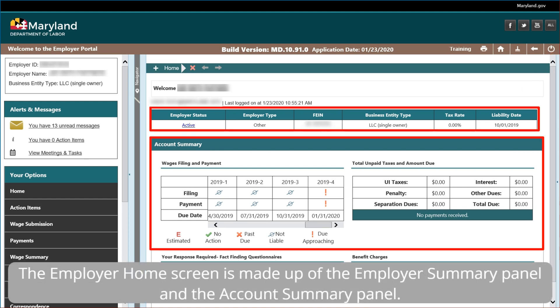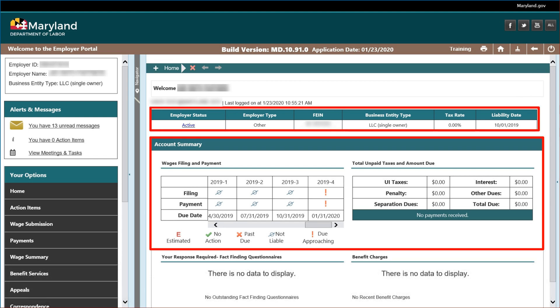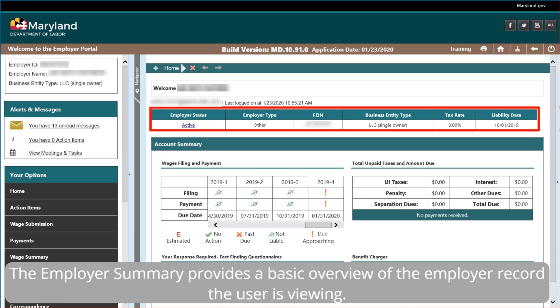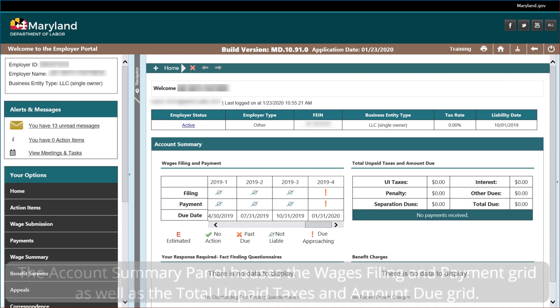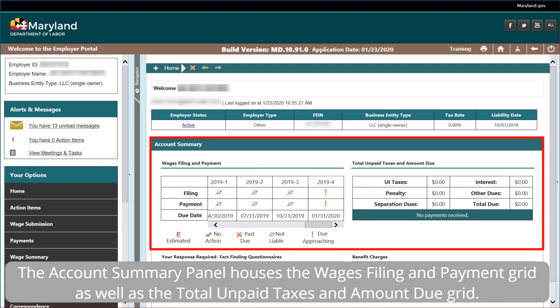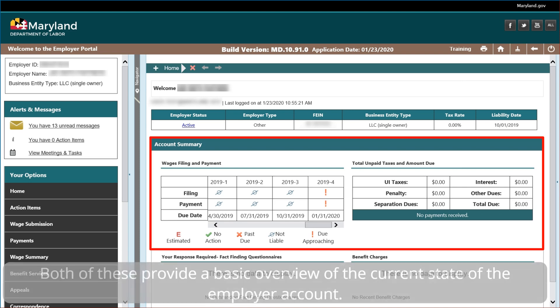The employer home screen is made up of the employer summary panel and the account summary panel. The employer summary provides a basic overview of the employer record the user is viewing. The account summary panel houses the wages filing and payment grid, as well as the total unpaid taxes and amount due grid — both providing a basic overview of the current state of the employer account.